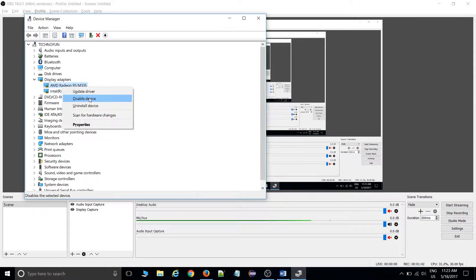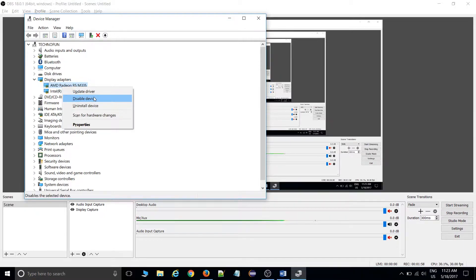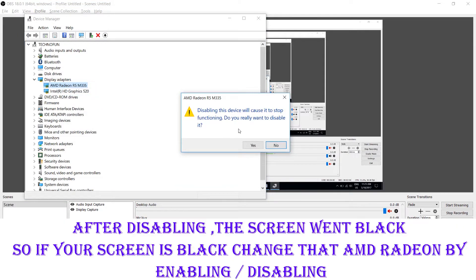If I click Disable, then directly my OBS screen would go blank — you won't be able to see any of the recording. I'm going to disable the AMD adapter now. You won't be able to see anything but you can still hear me.